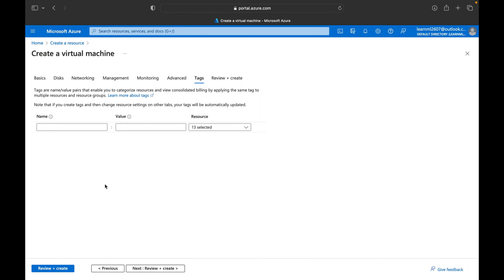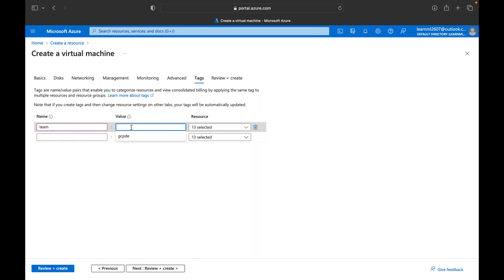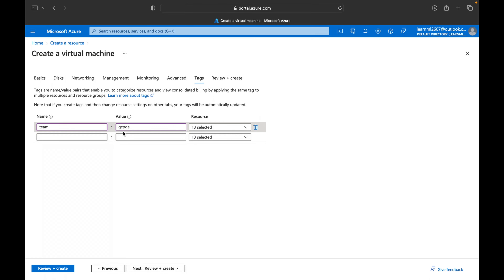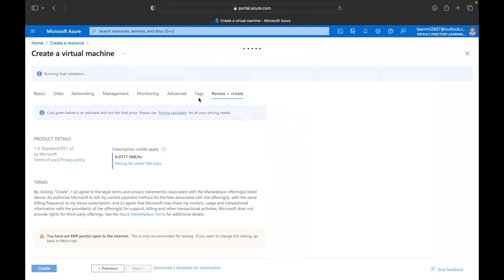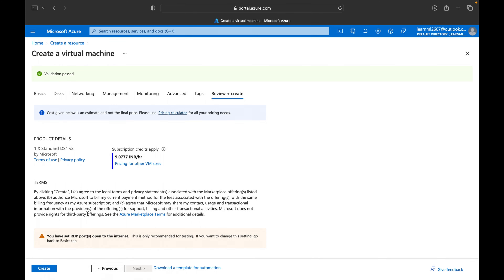Tags are a very important parameter at the enterprise level. Based on tags, you can identify resources across teams sharing the same subscription. For example, we'll add a tag with the key 'team' and value 'gcppd', so all 13 resources belonging to that team can be identified. Then we go to Review + Create, where everything we configured is reviewed and validated.